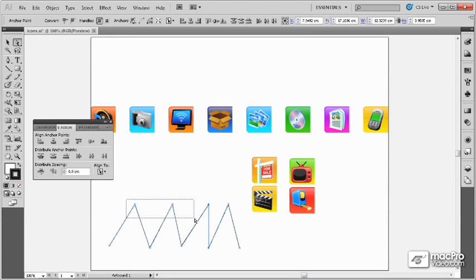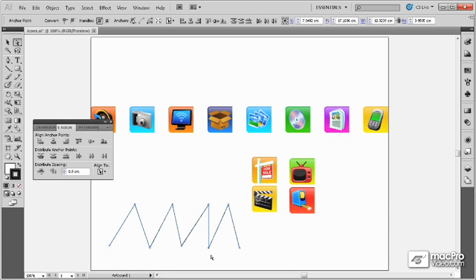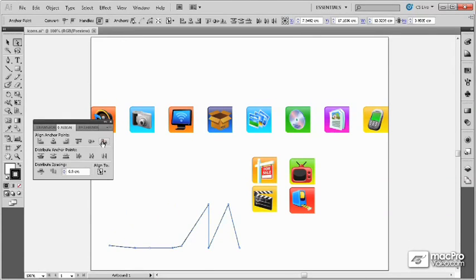So with the direct selection tool, I can select these two, hold down the shift key, and select this one. This will be my key anchor, and if I align to the bottom, these points will move to align to it.